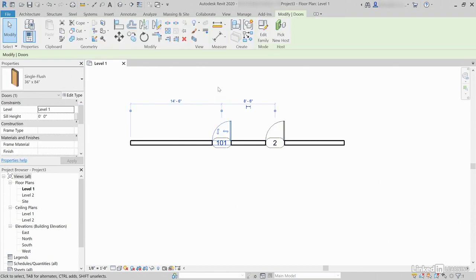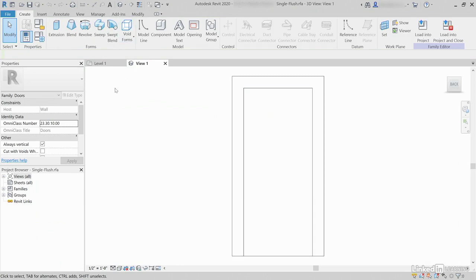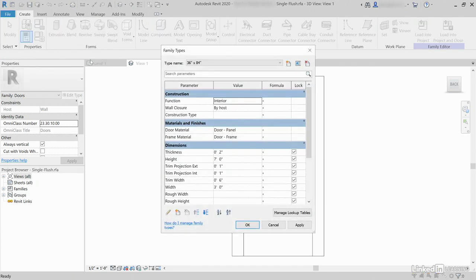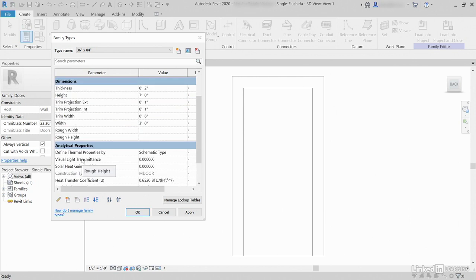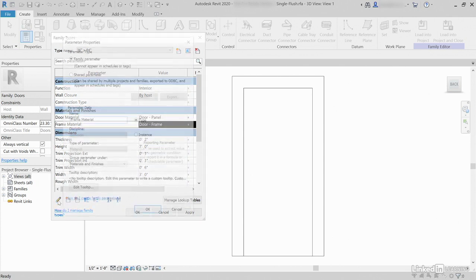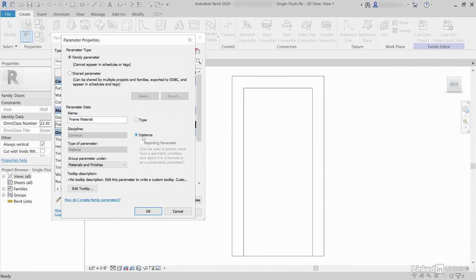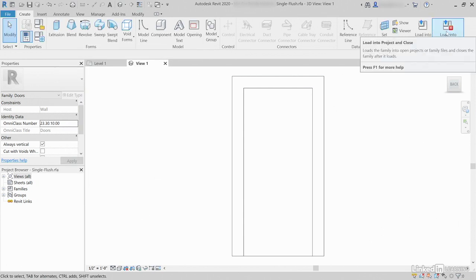Select a door and let's take a look at the family since we're talking about families. Click Edit Family. Notice that under Properties we have Family Types. Click Family Types. Now it looks like all of these parameters are type parameters — I know that because I don't see the word 'default' after any of these. If I wanted to make the frame material an instance parameter, I select frame material and click Edit Parameter. I'm going to make it an instance parameter and click OK. Notice that it now says 'frame material default.' Click OK, then click Load into Project and Close.